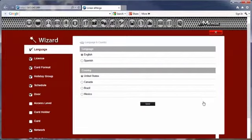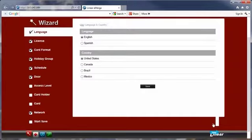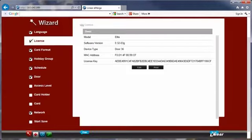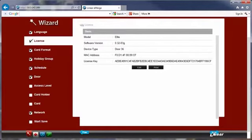Click Next to navigate to the next tab. Upon initial logon, note the license information for future need or in case of factory default. Click Next to continue.